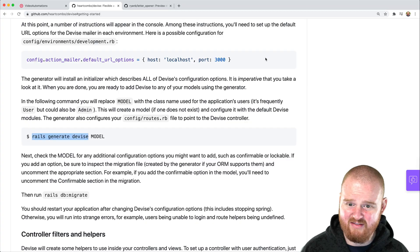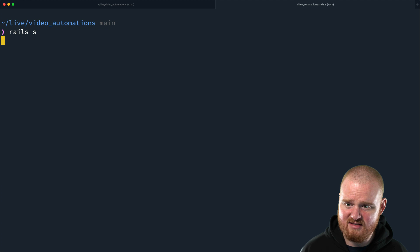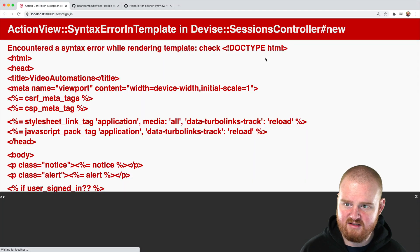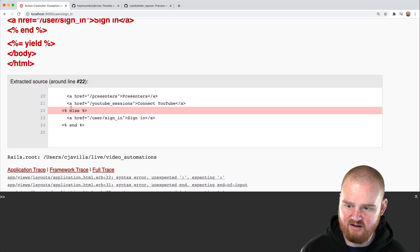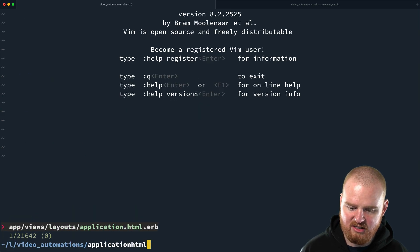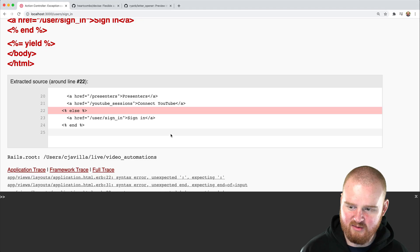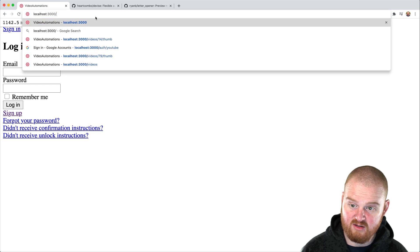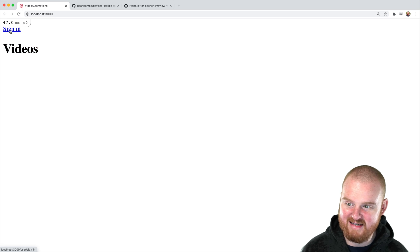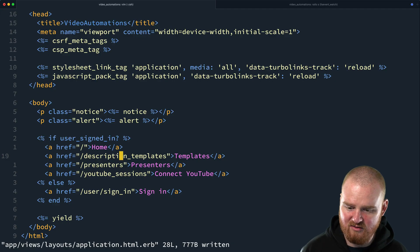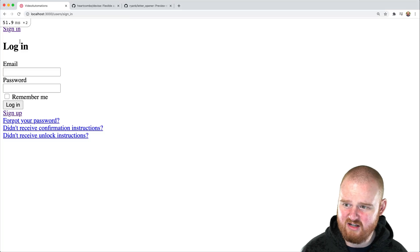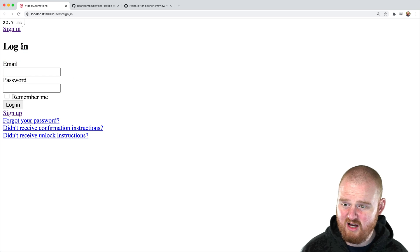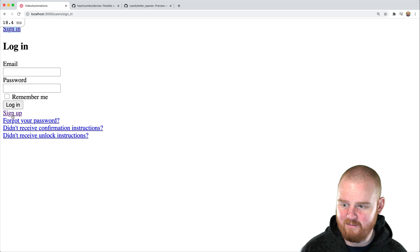If we refresh our page and just take a look at what's going on now, Rails S, restart the server. There's an error in our syntax. Application HTML ERB, if the user signed in, double question mark. We don't need double question mark. So if we try to go to the root route, which is used to show all the videos and hit enter, we are dropped into the videos controller. But now we see a sign in link so that we can click sign in. I think it's supposed to be users slash sign in. So let's go fix that. So refresh, click sign in, and we're dropped into this login page.